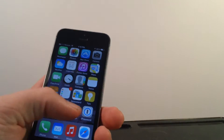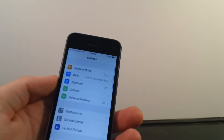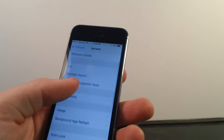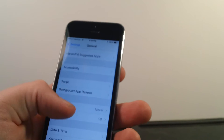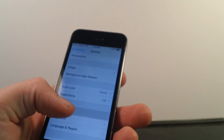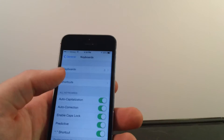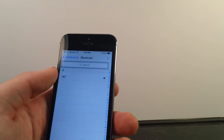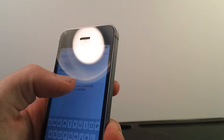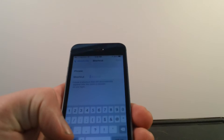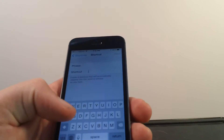So let's go into Settings, General. You have to go down to Keyboard, then Shortcuts. I'll add a key, and then the shortcut will be .APL.